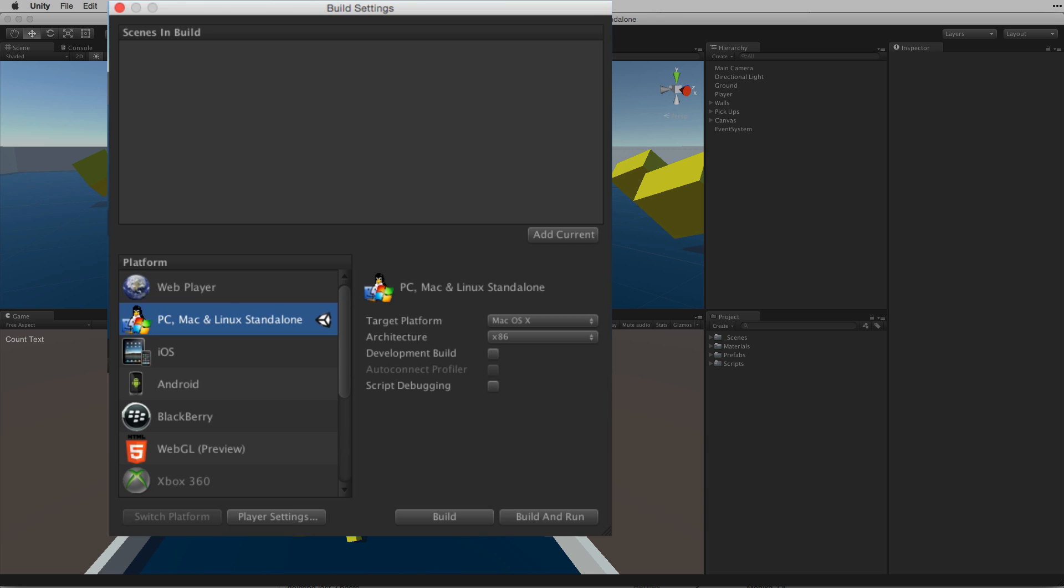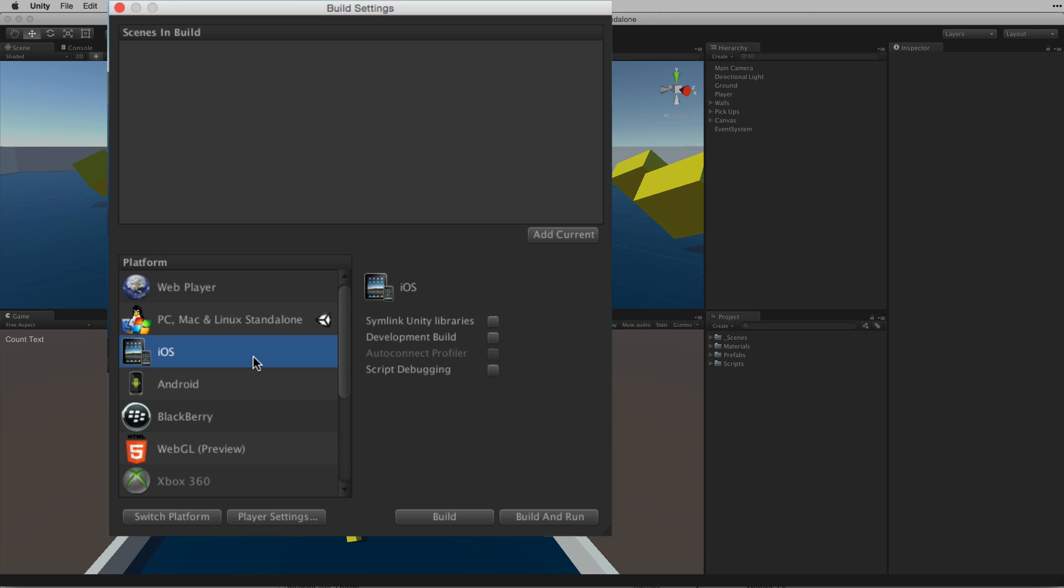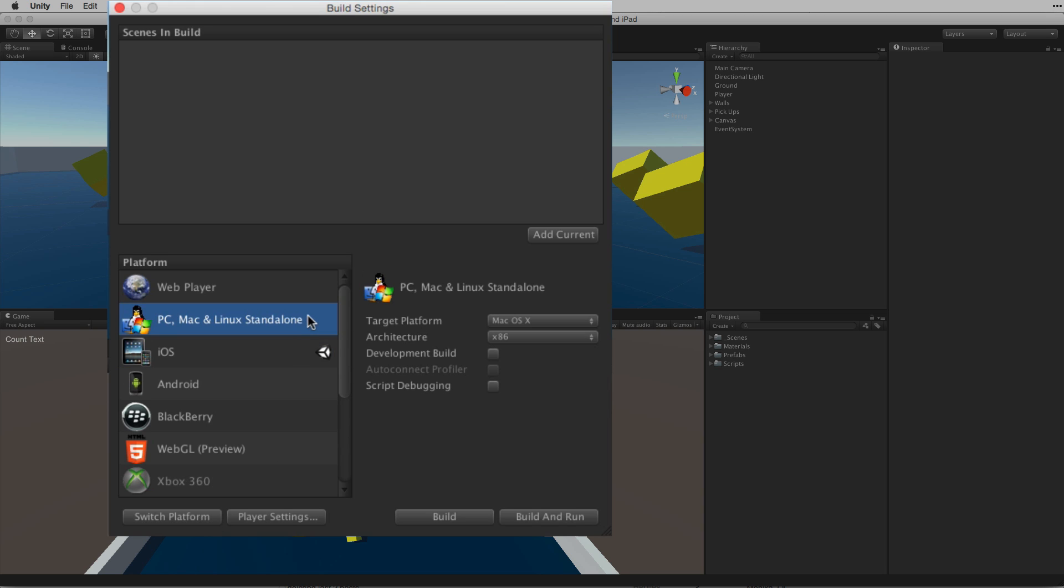If we did want to change our build target we can select the desired platform from the list and click the Switch Platforms button at the bottom of the window. Let's now return our build target to the standalone player.